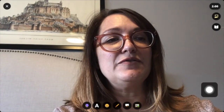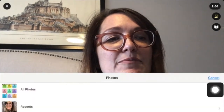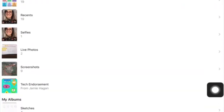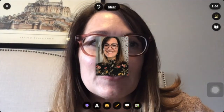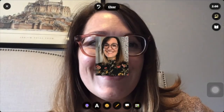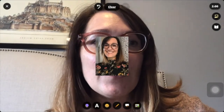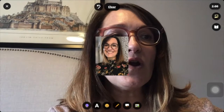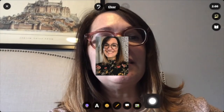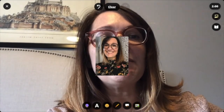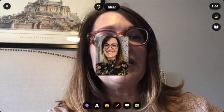I also have an option right here to add a photo. So I could put a photo in — I think I like that picture better. Okay, there you go. That photo is going to be part of my recording if I record.